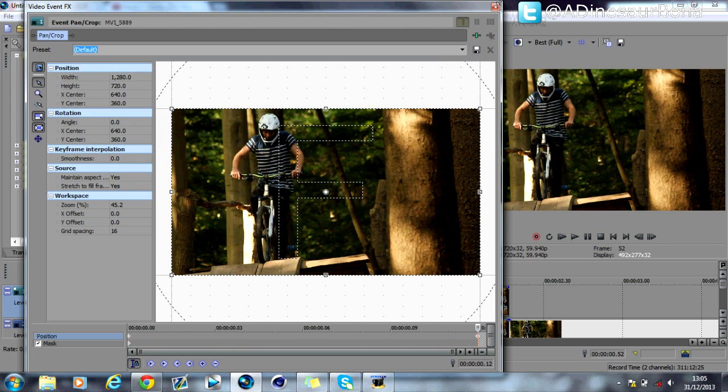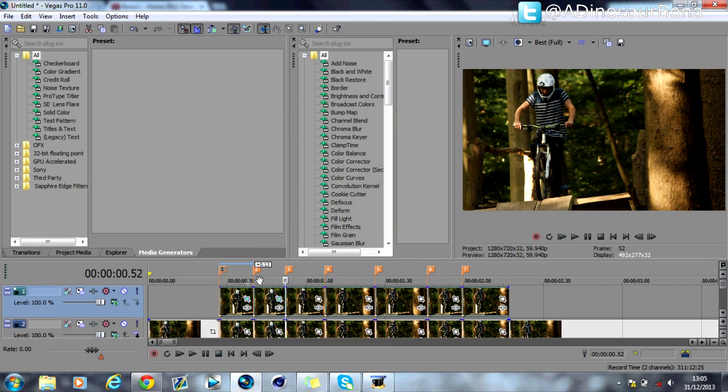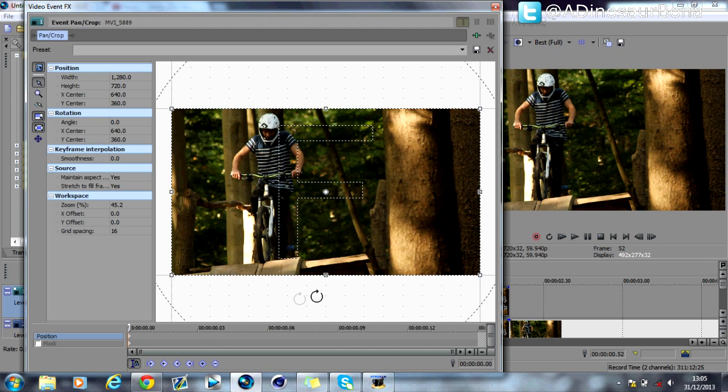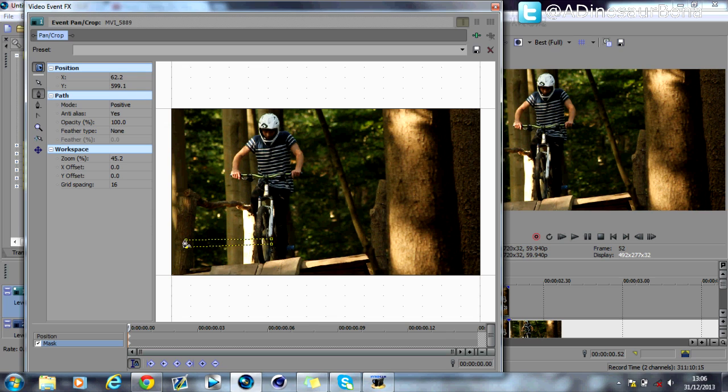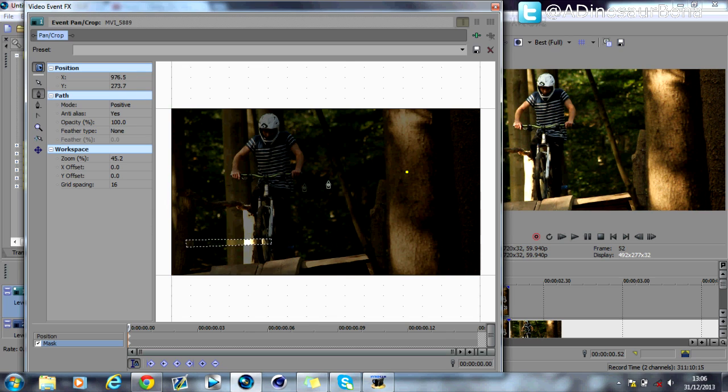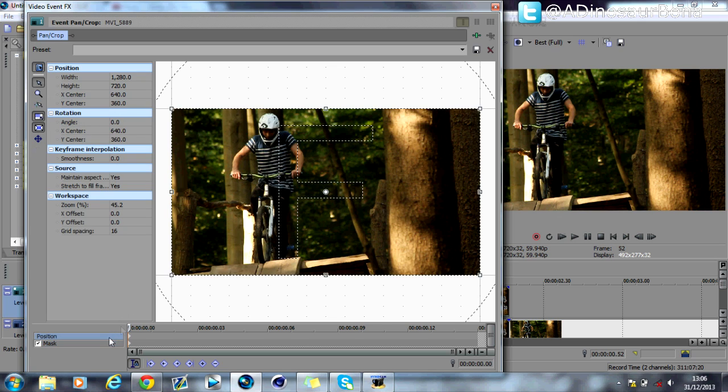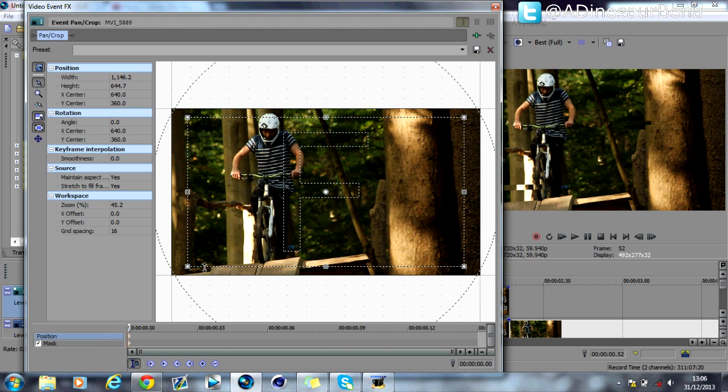Okay, and you just basically do that all the way along like so. Then basically just add the effects, so I'll do one more just quickly, leave it like that, zoom this in.